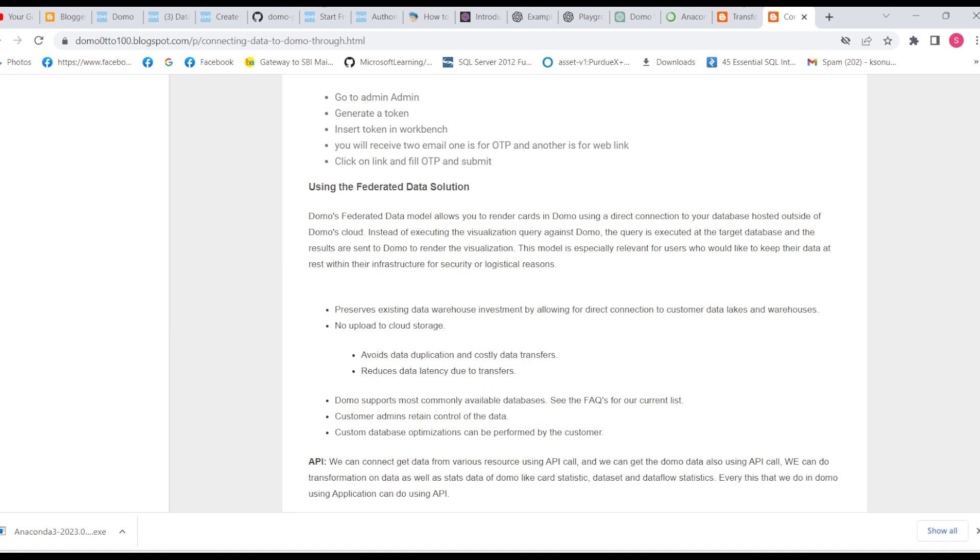It's very simple - maybe there are some users or clients who don't want their data to go to the Domo platform or Domo cloud. They want to keep their data in their own database and see visualizations based on that data. They can use the federated data solution.